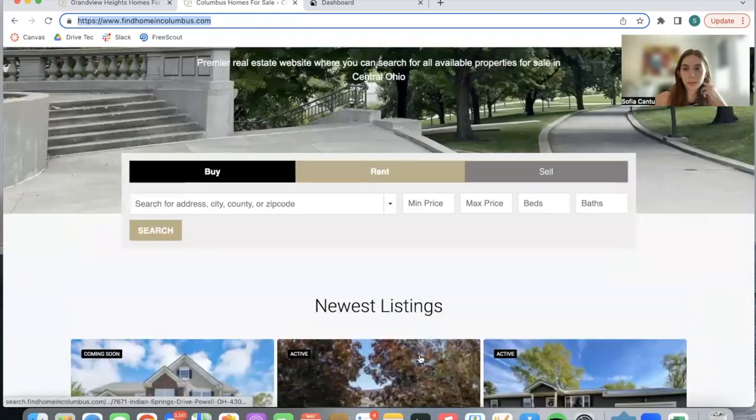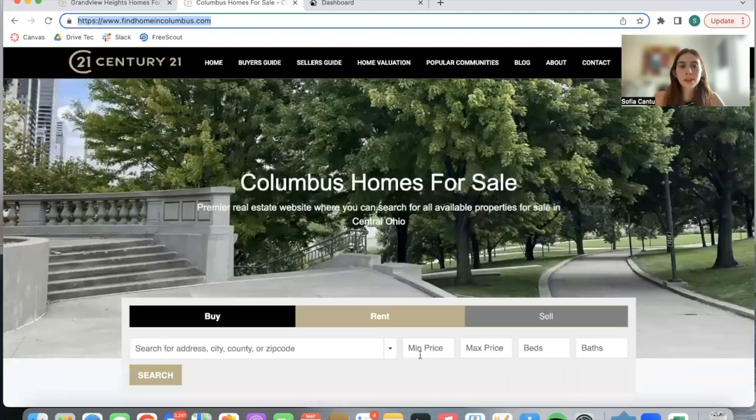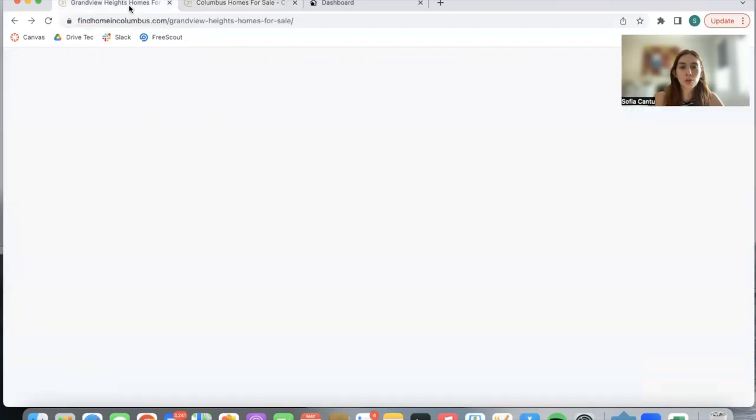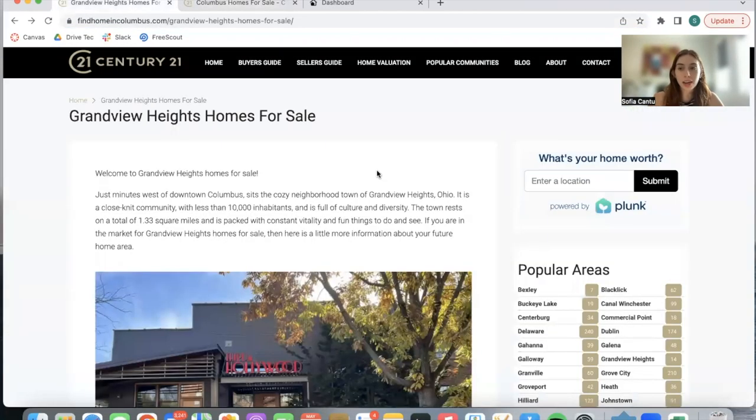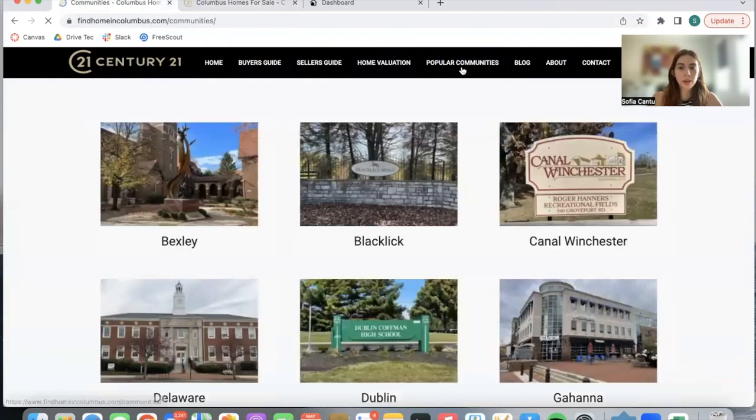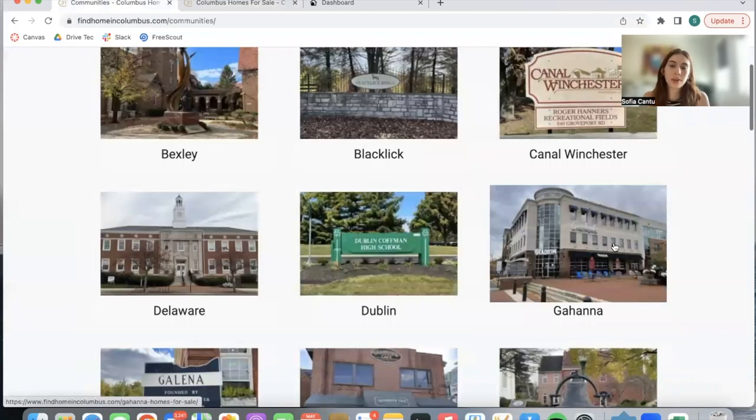But in this video specifically I want to show you how they're using our Counts app in their community pages. They built out a section called Popular Communities where they have these communities in Columbus, Ohio.